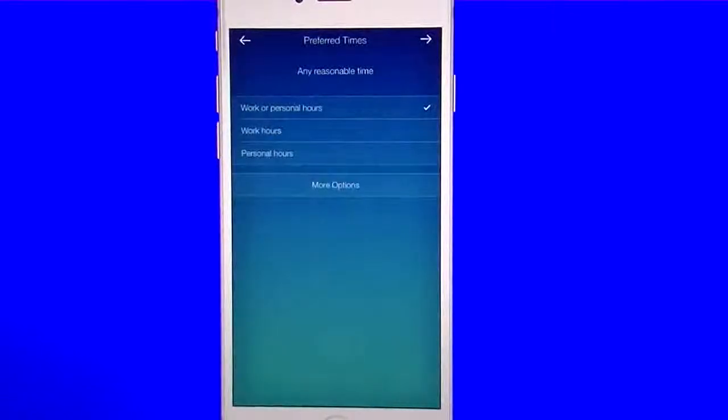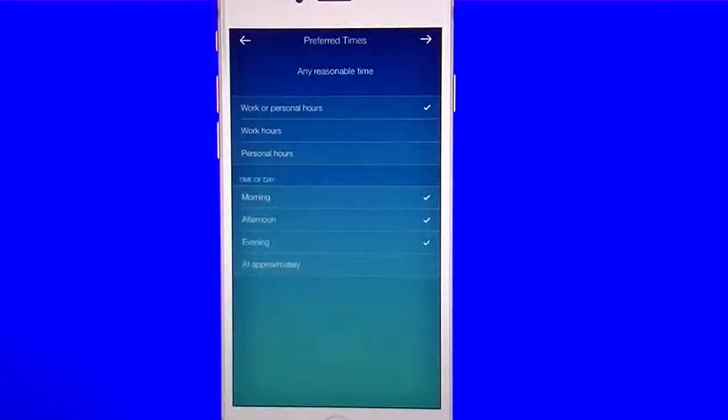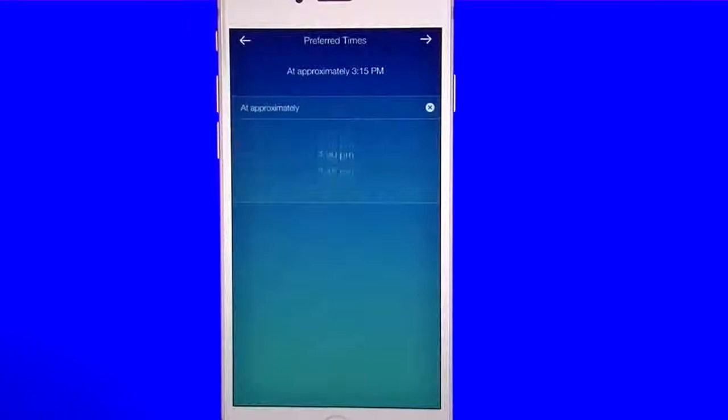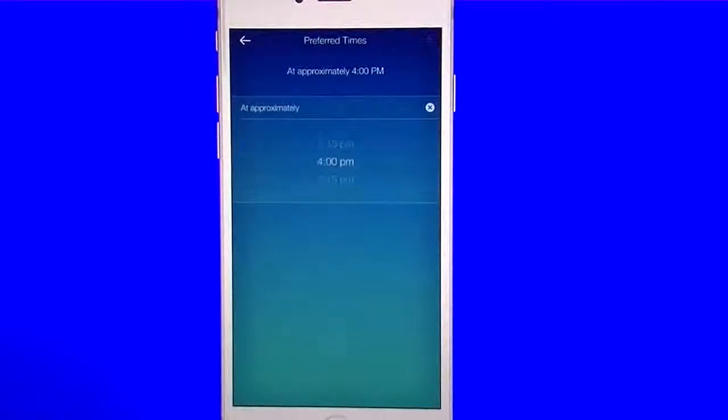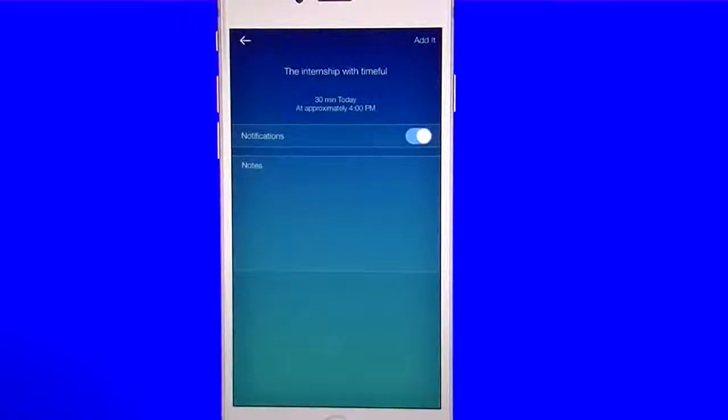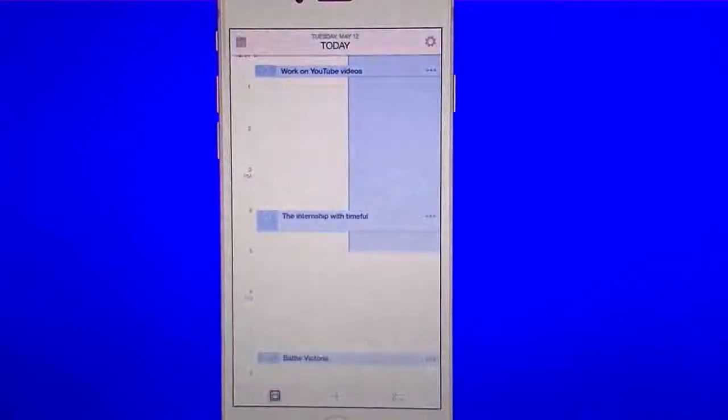Same thing. It's going to give me this time business. Hit more options and hit approximately. I want this one for 4 p.m. today. I'm going to hit that top right arrow again. Right there, I have it set. Now I'm ready to go. It's there. It says 30 minutes, approximately 4 p.m., notification. I'm going to hit add it. Done.